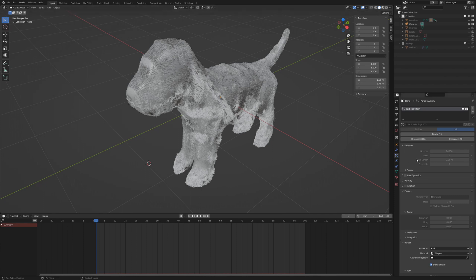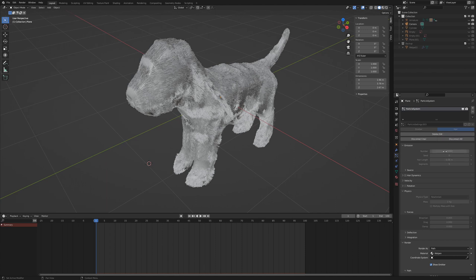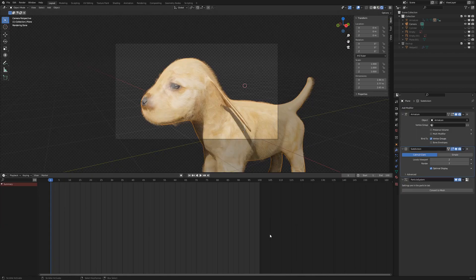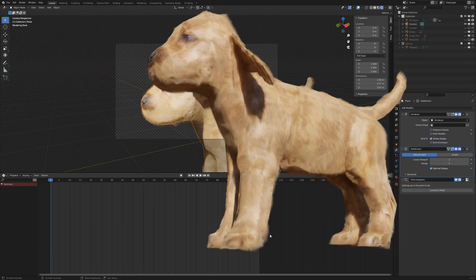If you want to delete the whole grooming or change the particle settings, go to particle properties and click on delete edit first. After that, the settings will be editable again. After the third editing, our model looks like this in the finished rendering.